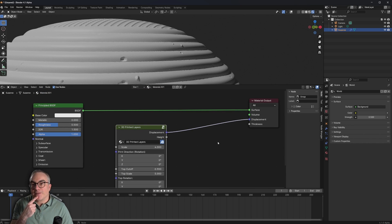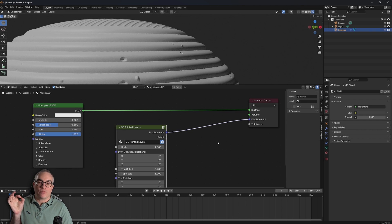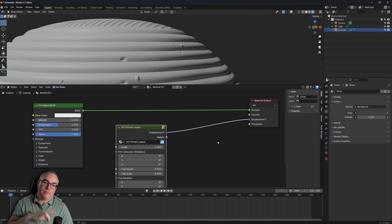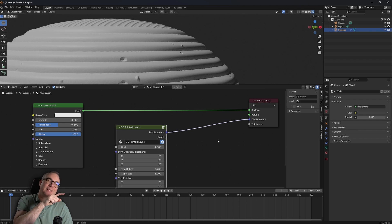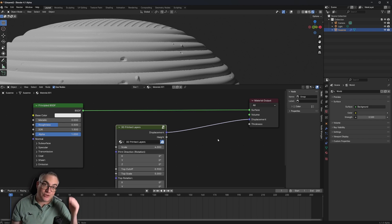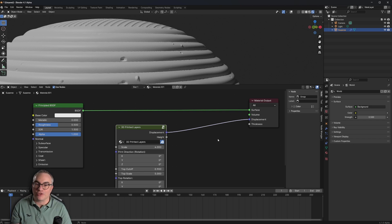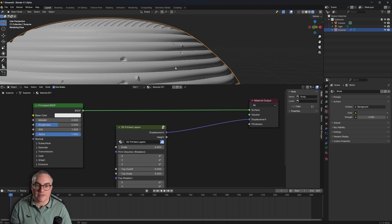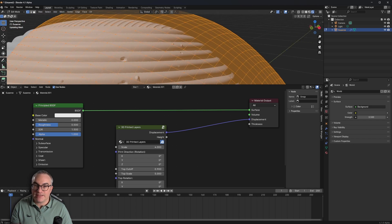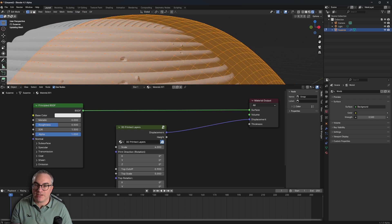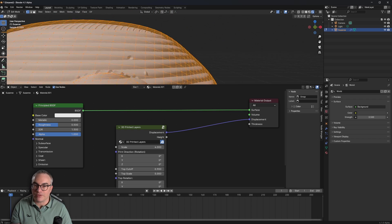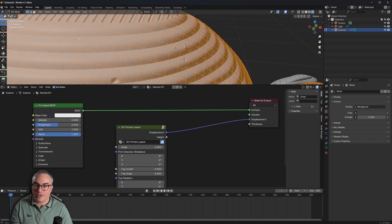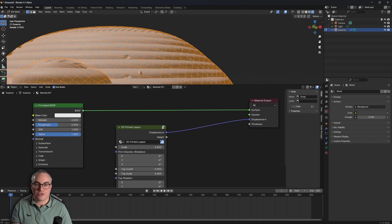Now, the way we do this is we bake this into an image, use that image inside of a displace modifier, which actually displaces the geometry. Because right now, even though it looks like it's displaced, if I go into edit mode,